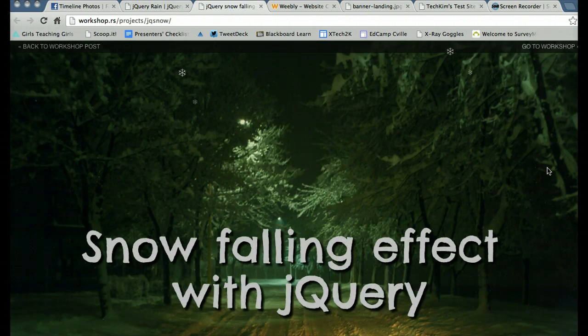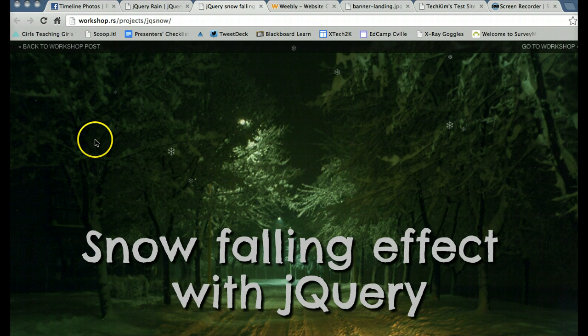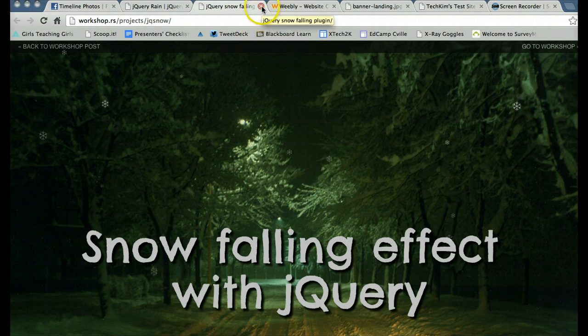And there it is, snow falling. I really like that effect, so I decided to use this.